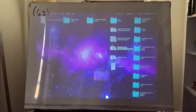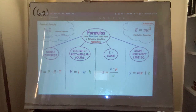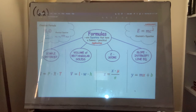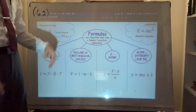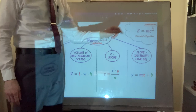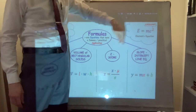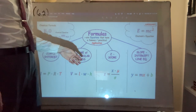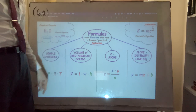Now let's get into the actual subject, which is this diagram. What is a formula? A formula is an equation, but it's a famous equation — like Einstein's equation E = mc², which relates energy and mass.